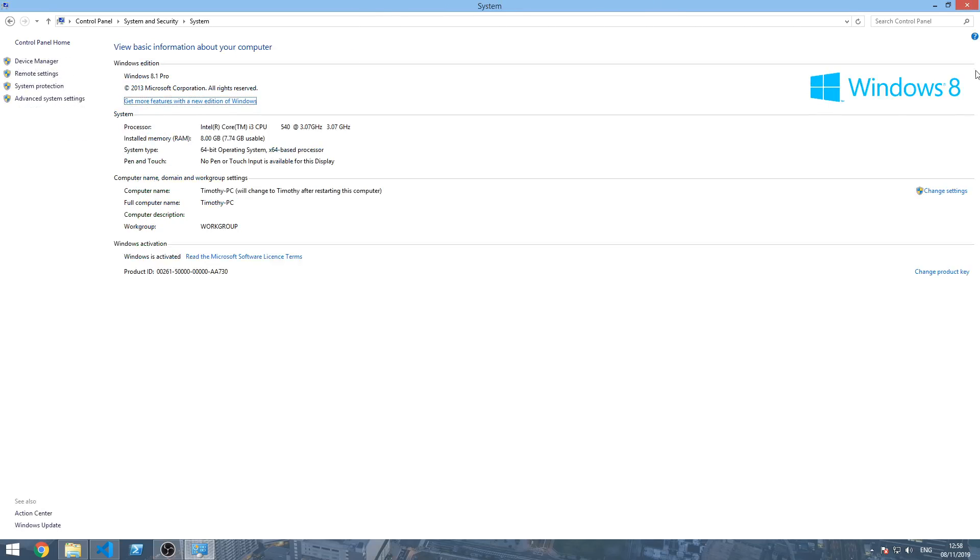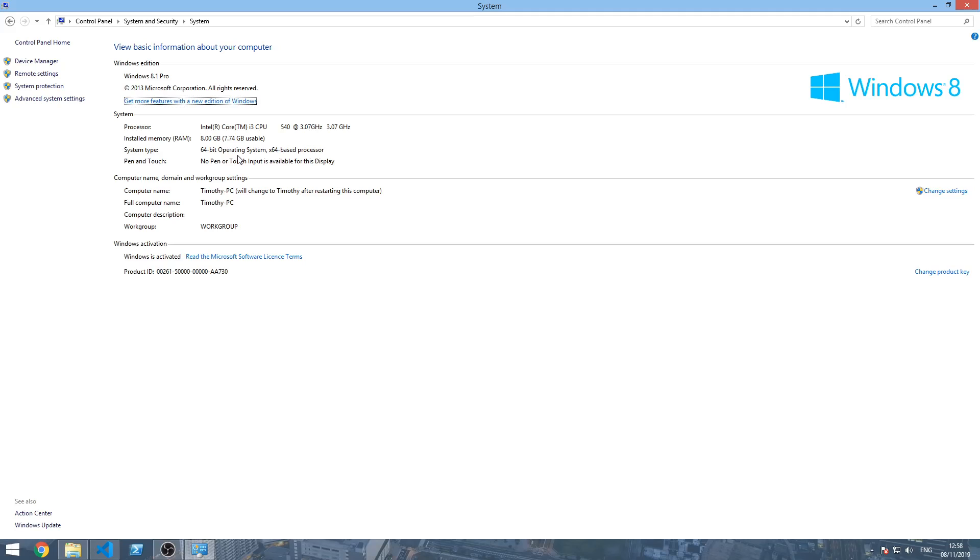You can see right here I'm using Windows 8 with Windows 8.1 updates. You can see your processor, your installed memory or RAM, the system type—64-bit for mine—and if there's pen and touch input for your computer, for example if you're using a Surface Pro or something.